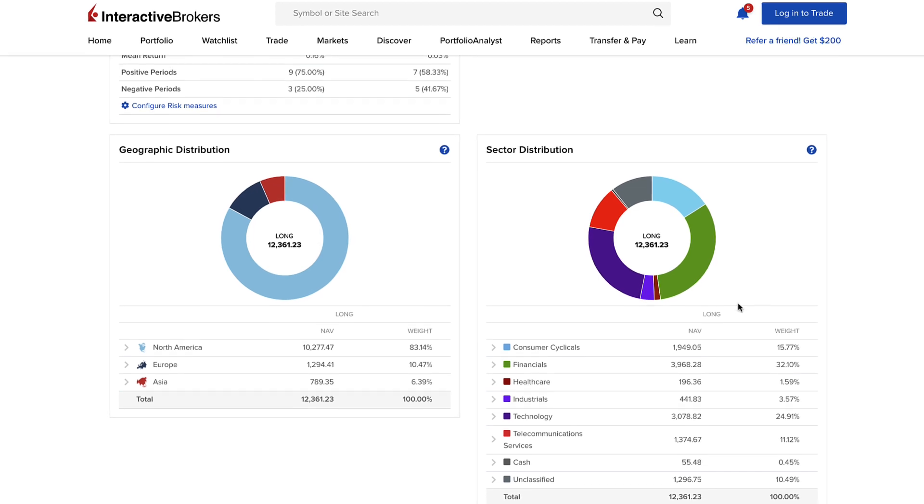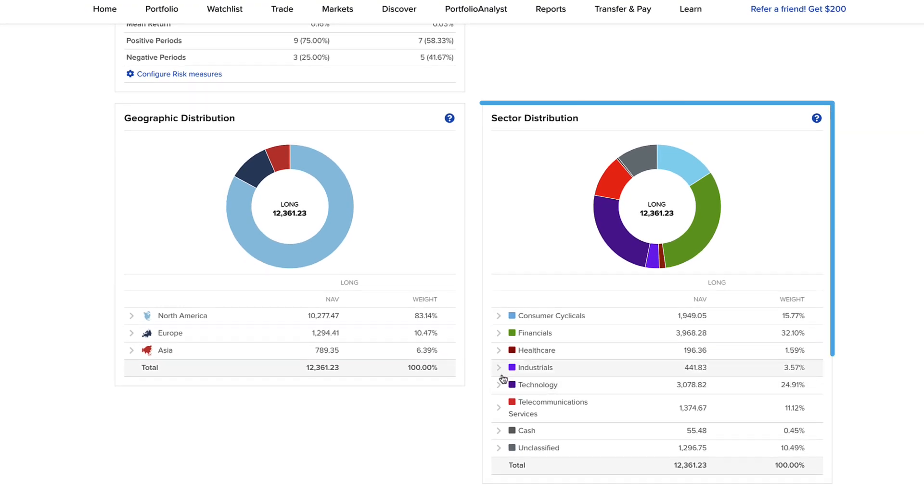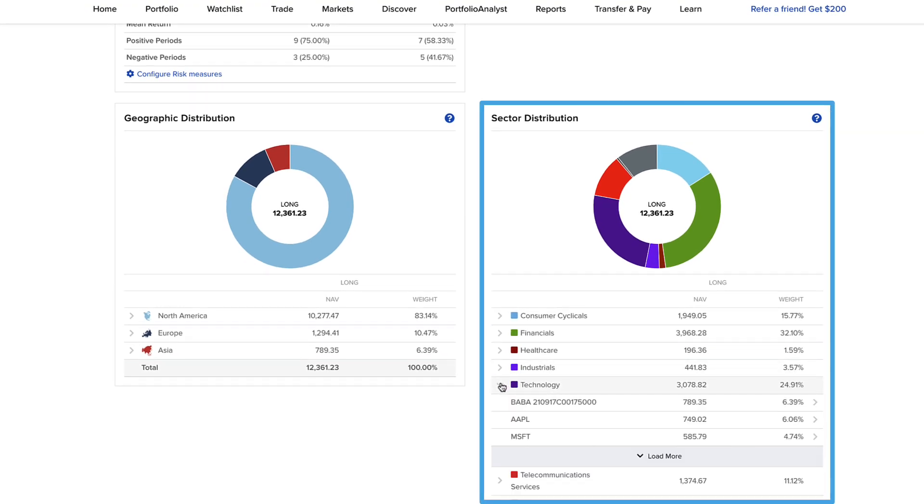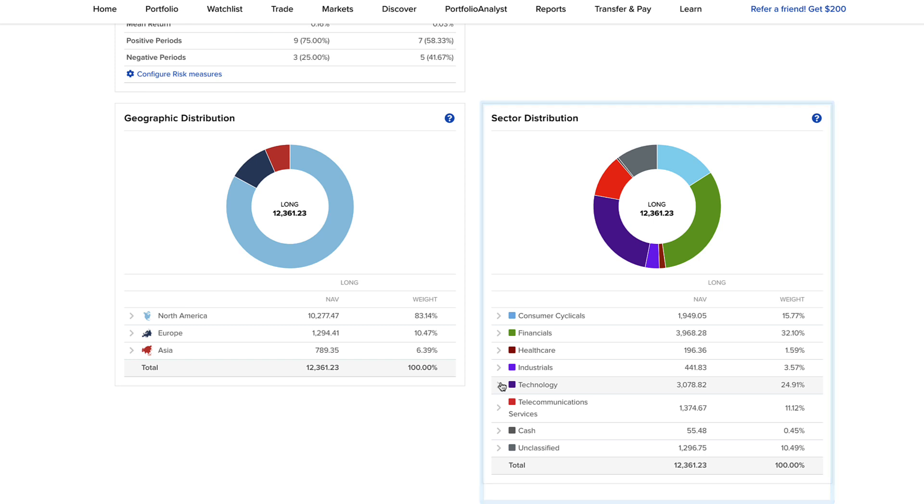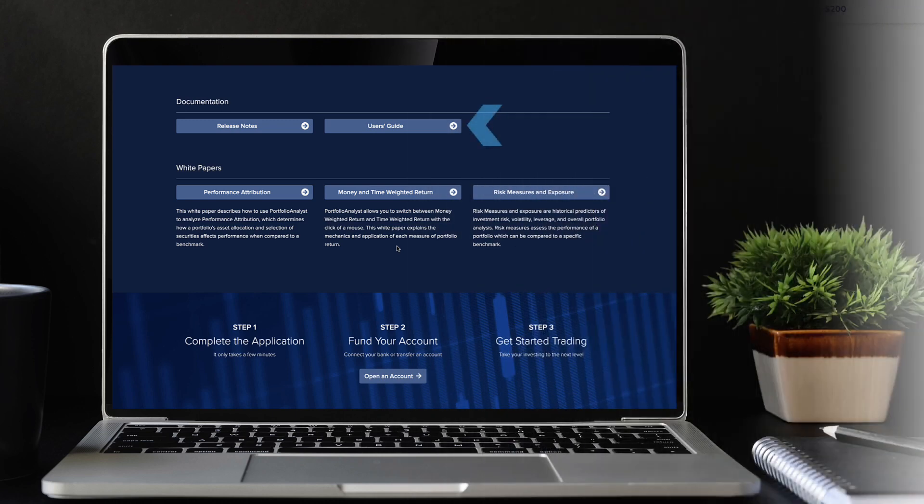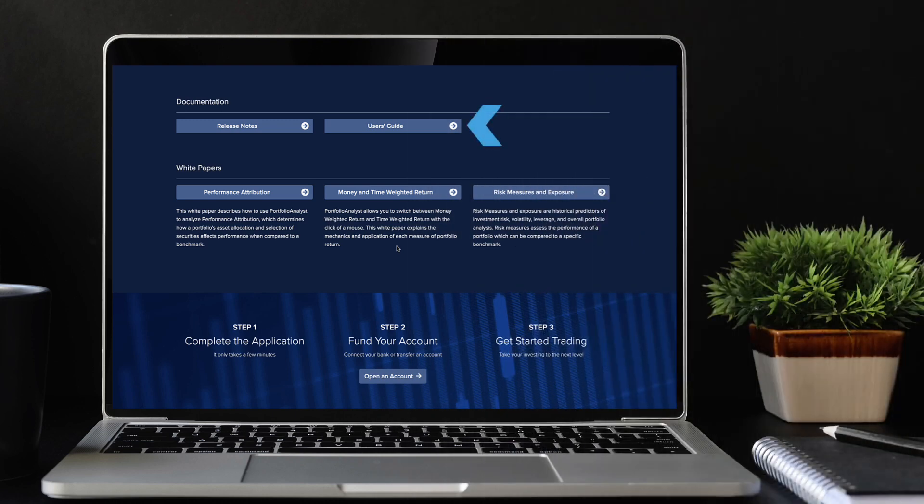The sector distribution plot breaks your portfolio down by long and short position according to economic sector weighting. For detailed instructions on using the Portfolio Analyst, see the user guide at portfolioanalyst.com.